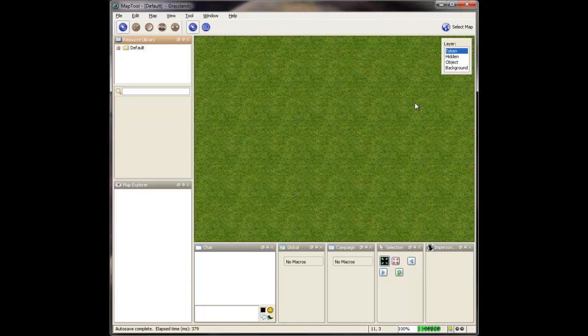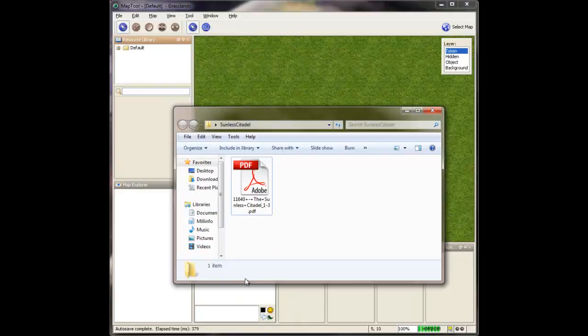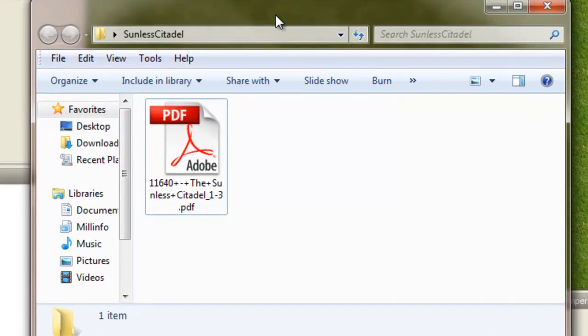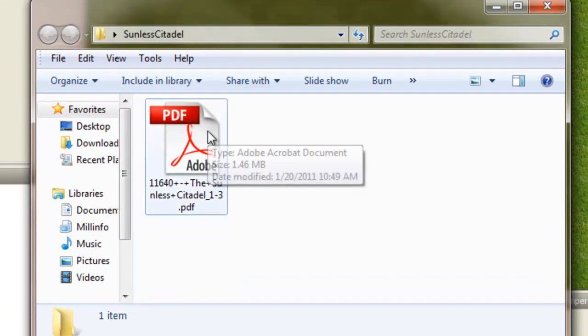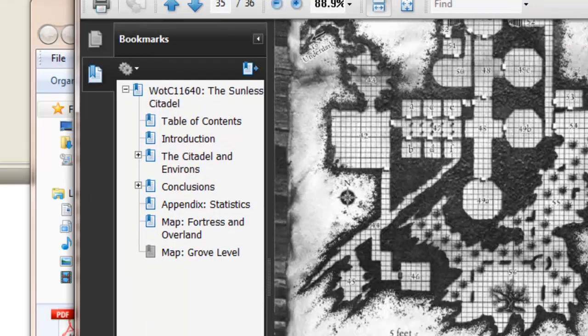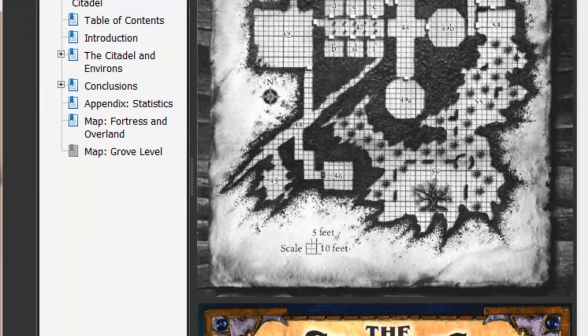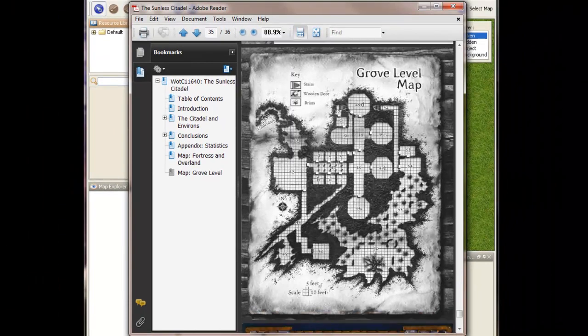Okay, so here we have MapTool, and I want to make a map out of the Sunless Citadel campaign. So what I've done is I've downloaded it. You can actually scan the module in if you want to. It takes a while, so I just find it's easier to download one off the internet. You find your own source and I'm not going to tell you how to find that. But if you scan it in yourself, you want to do like a 300 to 600 dpi, do OCR on it so you can actually get some text, because you may want to copy and paste some text out of it as well.